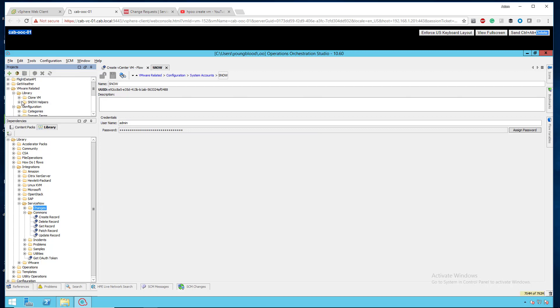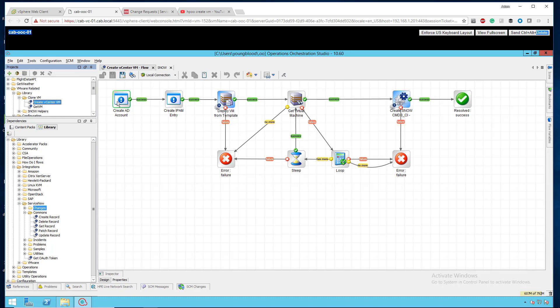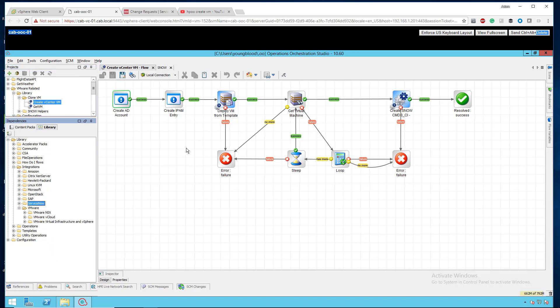So going back up, we're going to create a new workflow and you can see here is my workflow create vCenter VM with a couple precursor tasks: create AD account, create IPAM entry. I would actually need to create an Active Directory account, create a DNS entry, and then get that IP address back to apply to the customization spec. For this demo I skipped over this because it's not really needed, but these are things that would happen prior to actually creating the VM, and then there are some things that happen after.